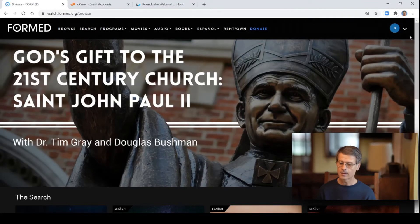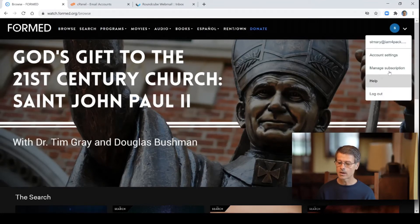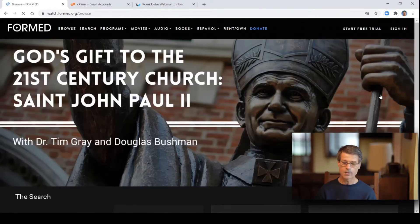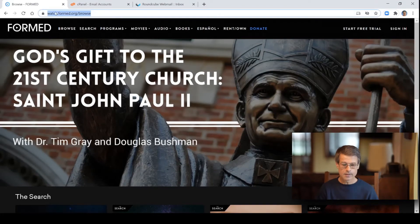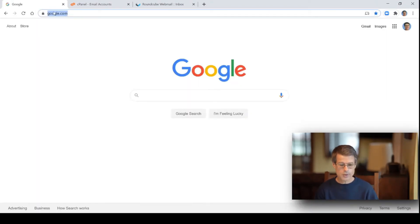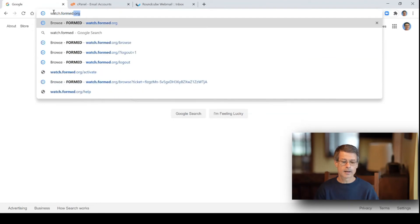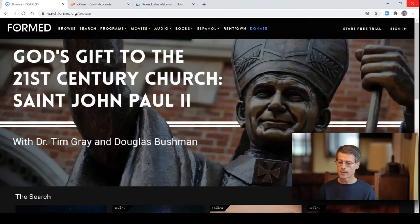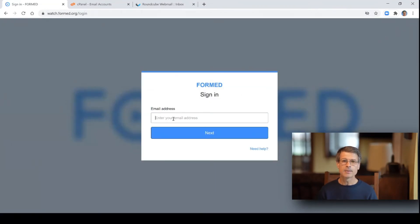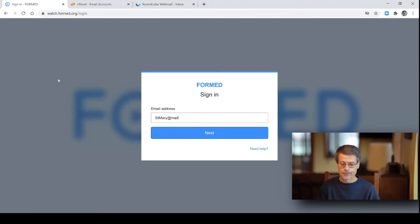Now if you ever get signed out of your account — if I go here and click log out — now I'm signed out of formed.org. If you come back to watchformed.org, you'll see you're not signed in anymore. It has the option on the upper left to say sign in. If you click sign in, it's going to ask you for the email address that you set up with your account, so you type in your email and then click next.